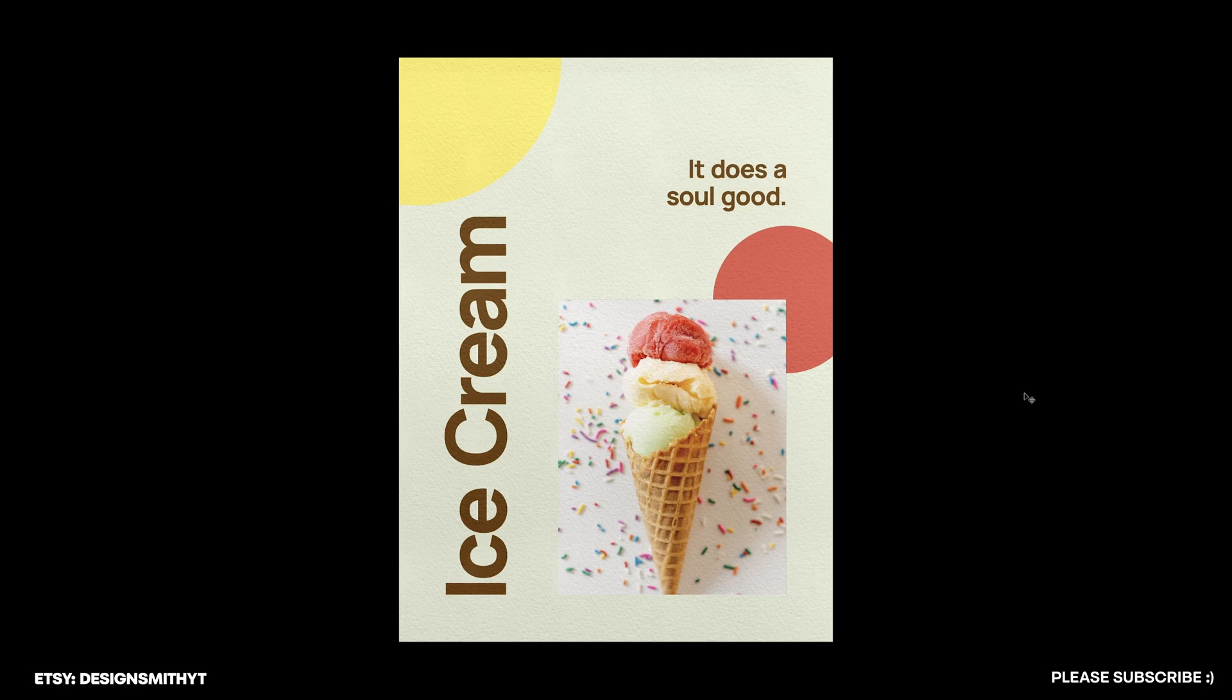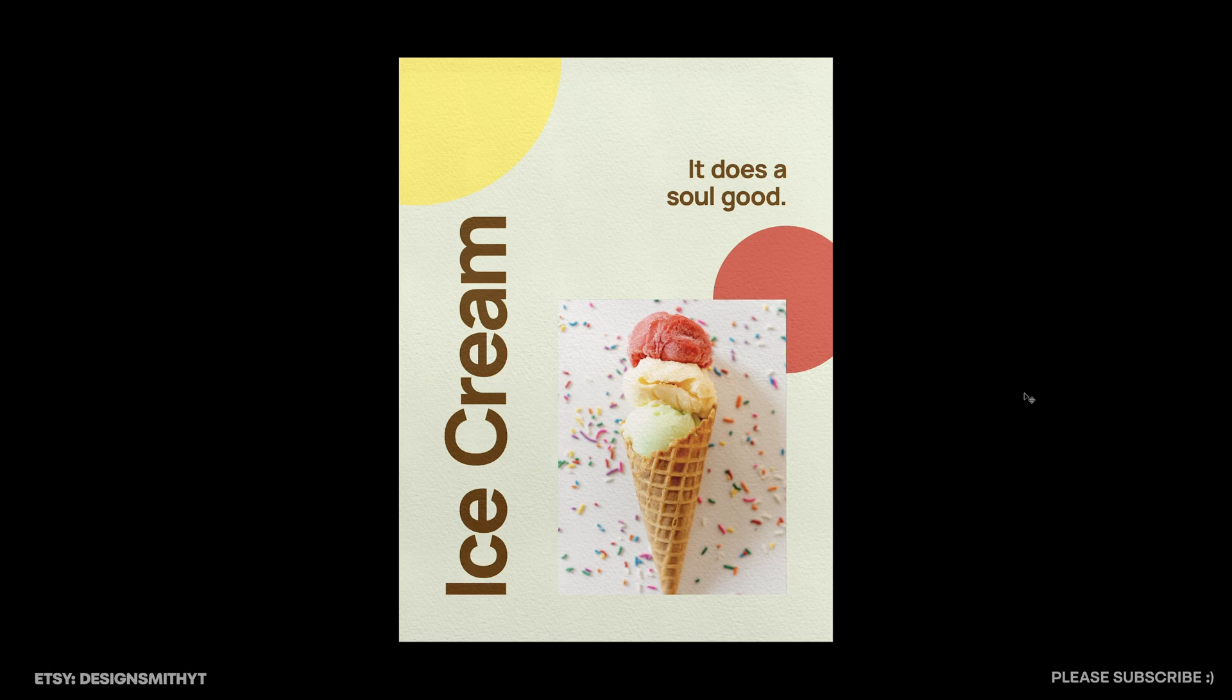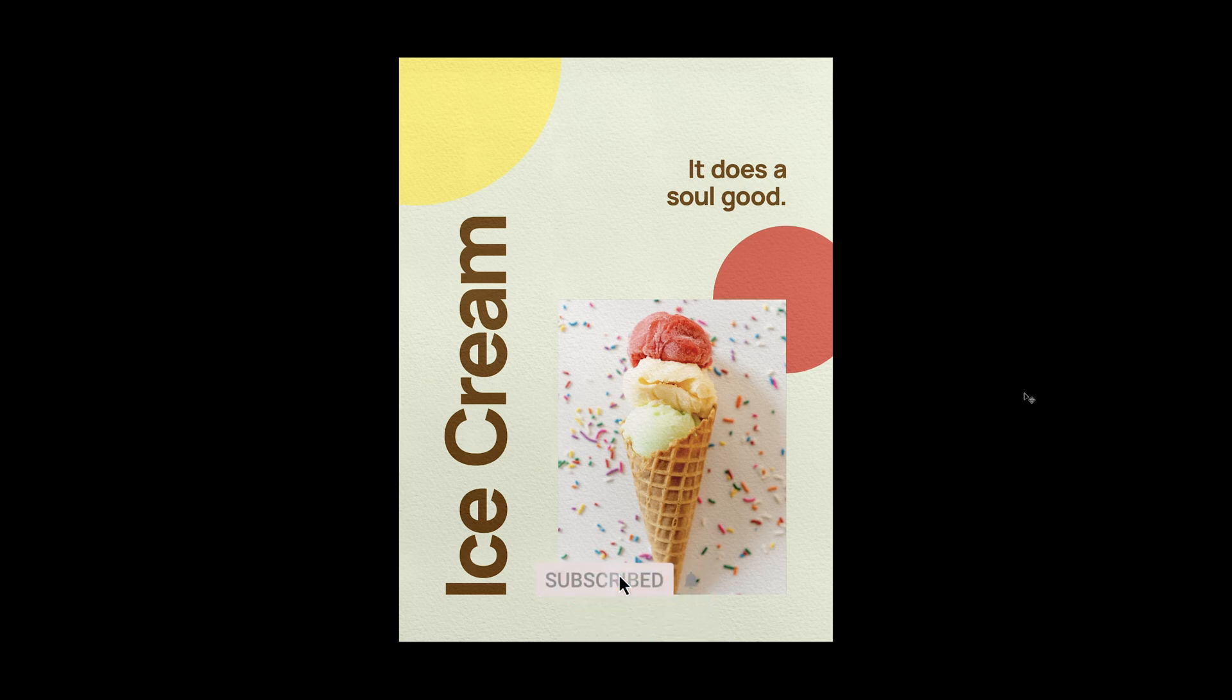Here is our ice cream 'it does a soul good' poster, and that is how you plan for combining photography with Swiss design. I hope I taught you something in Illustrator or Photoshop today. If there's anything in Swiss design that you would like me to cover, let me know down in the comments. Please consider subscribing to support the channel and I'll see you next time. Bye-bye.